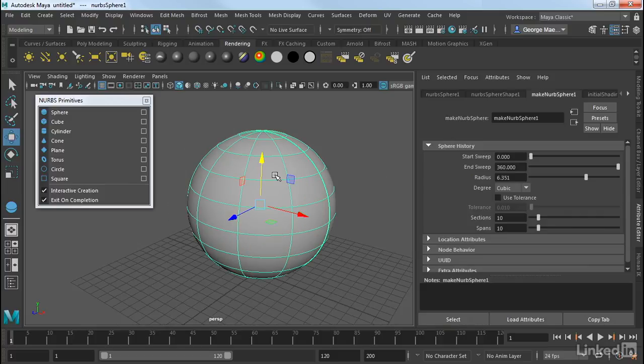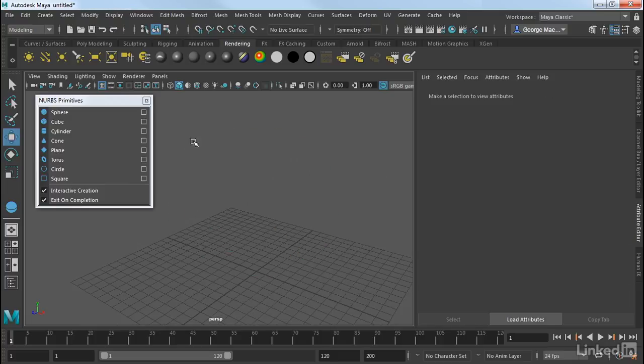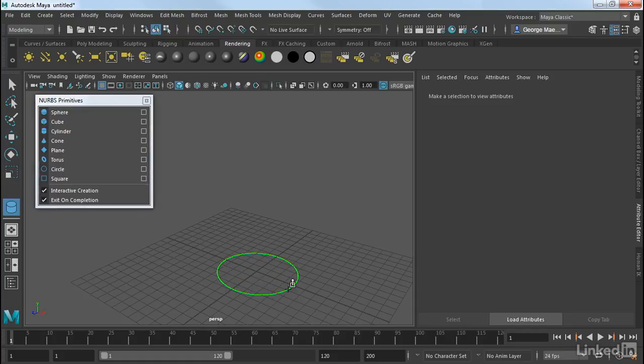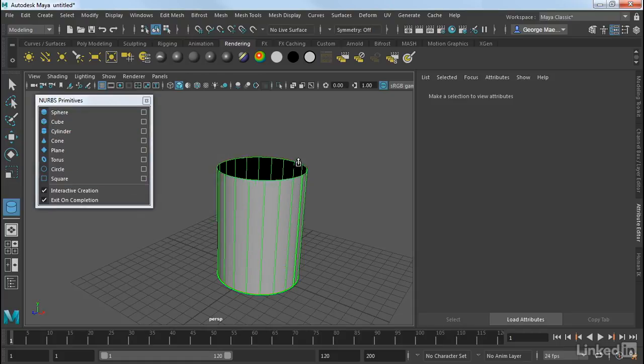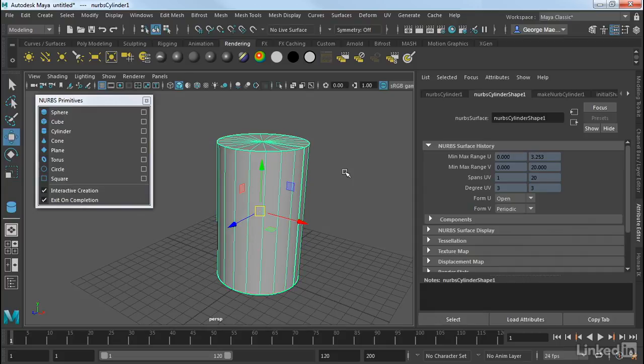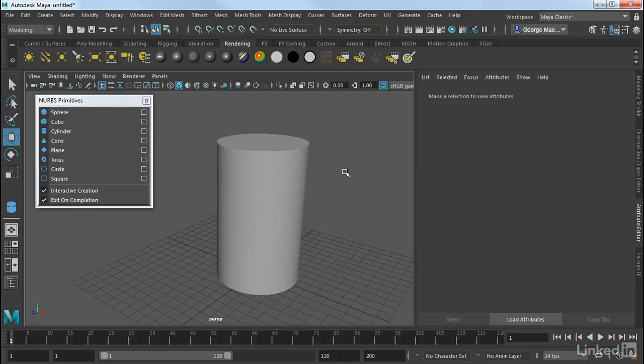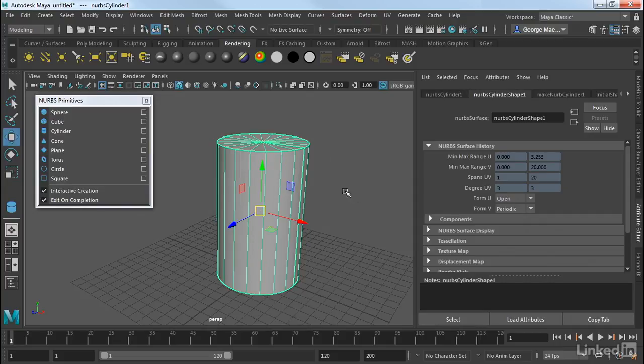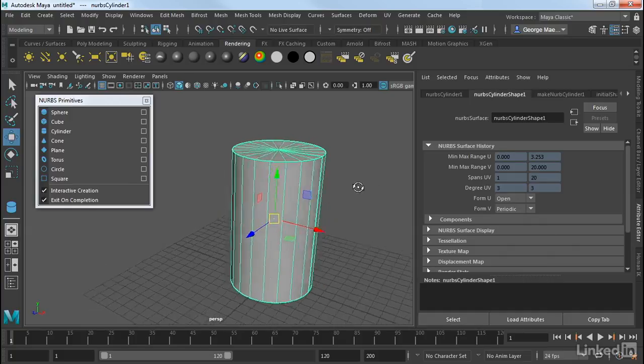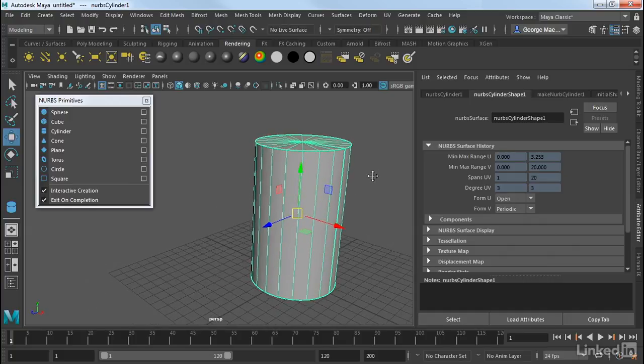So let's go ahead and select the sphere and delete it. Now another one is the cylinder. Now I'm going to skip over the cube for just a second here, and let's take a look at the cylinder. Now when we draw a cylinder, it's drawn the same way as a polygonal cylinder.